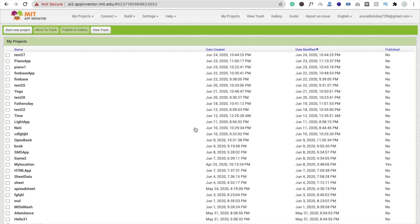Hi guys, this is Saurav. In this video, we will create one casino game in MIT App Inventor.